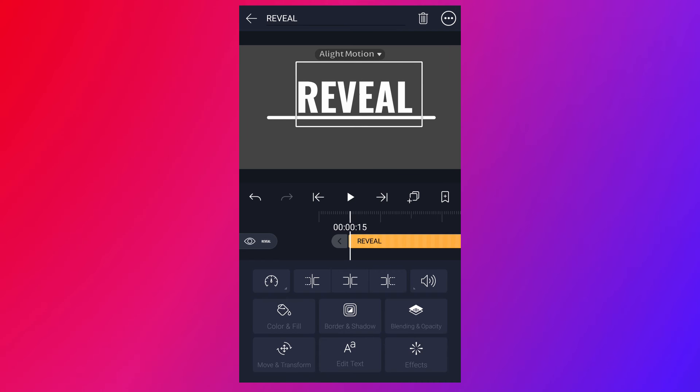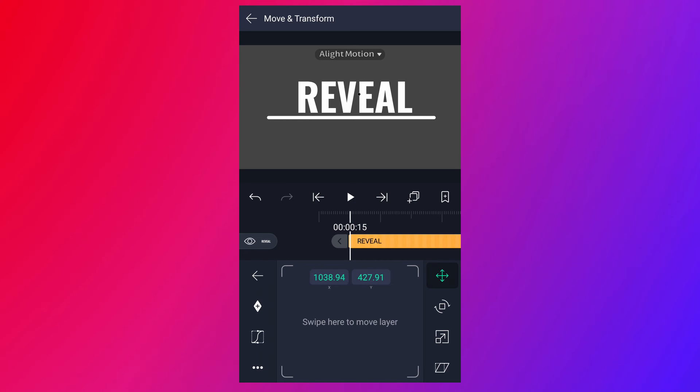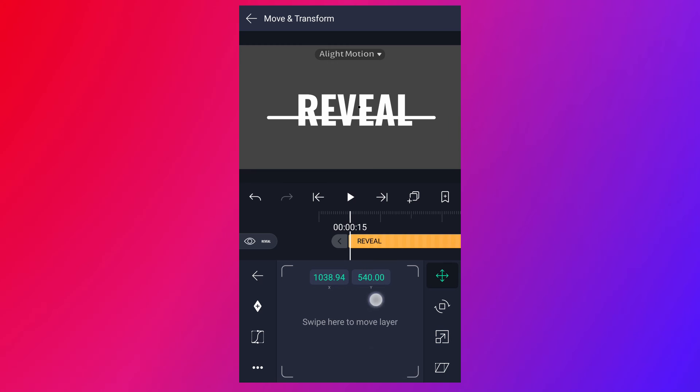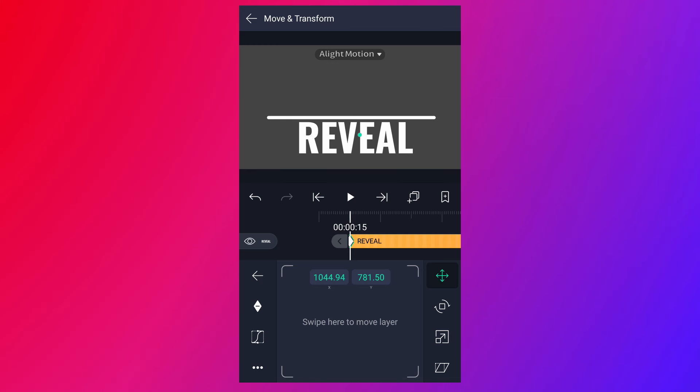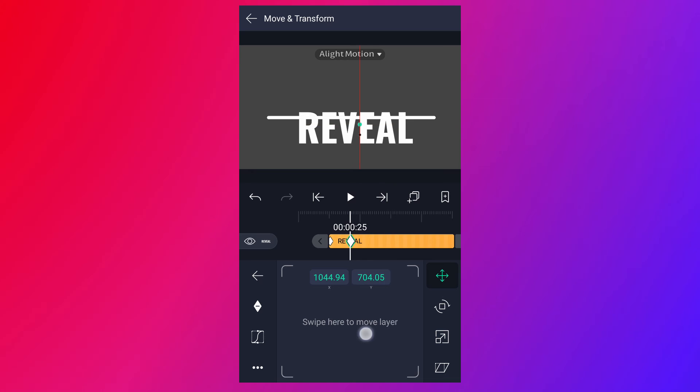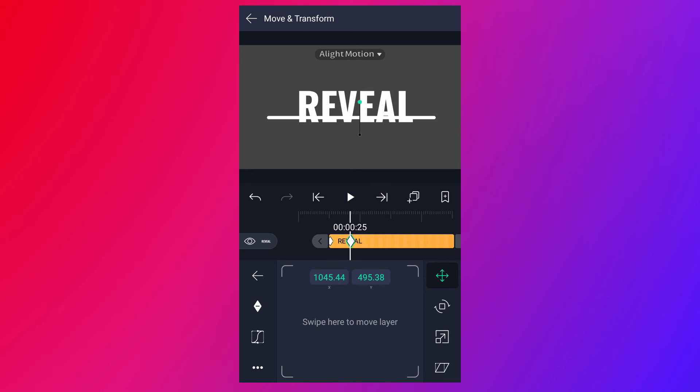Select text layer, tap on move and transform. Place this text here. Add a keyframe here. From here, move 10 frames forward. Now change this text position, as I shown in the video.